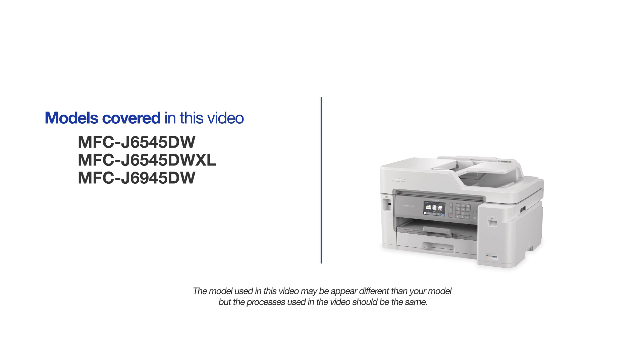This video may cover multiple models and operating systems. Even though your machine may not match the model on the screen, the overall process will be the same.